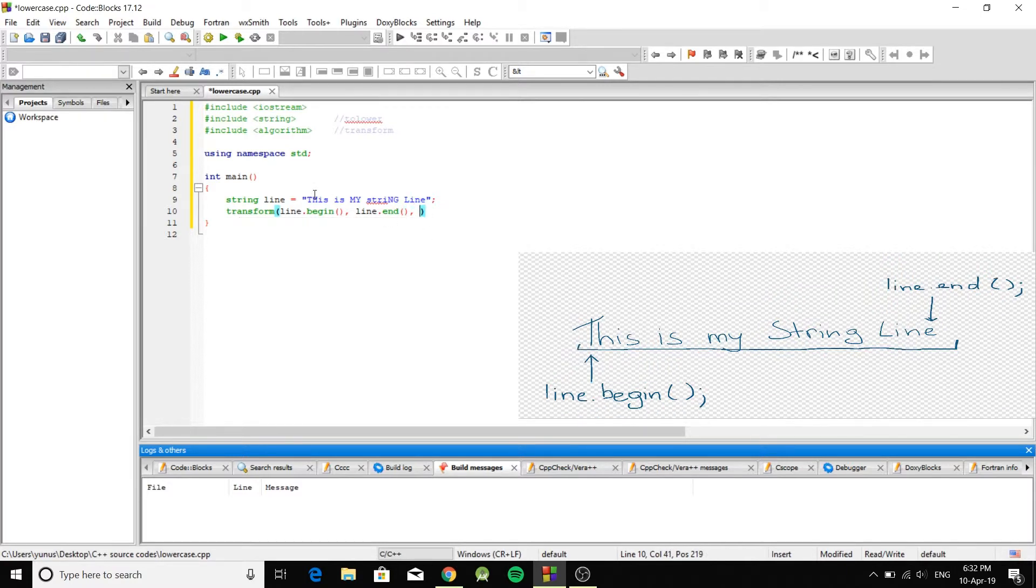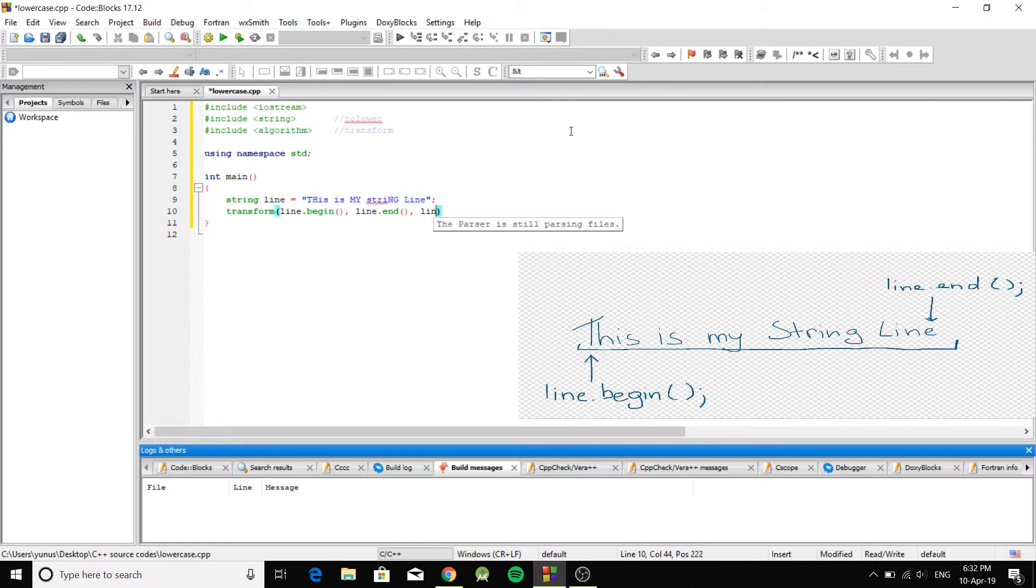So this one's pretty much telling that alright, we're going to take this whole sequence. Then you're going to do again line dot begin. Because you're going to start changing from the beginning. And this one just says the whole.